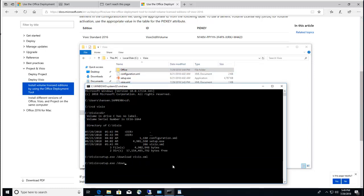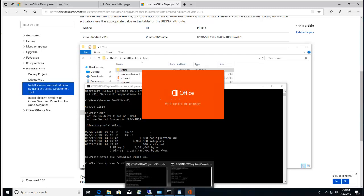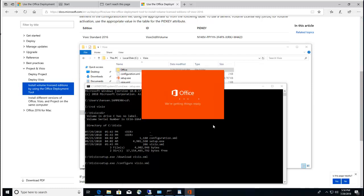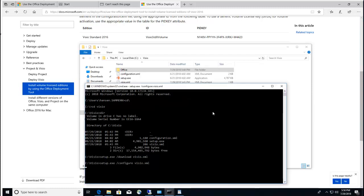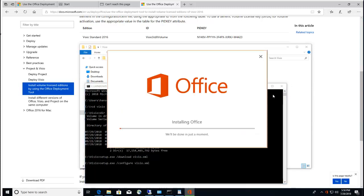Now I'm going to install it. Type in setup /configure and then the Visio file, Visio.xml. It should install.